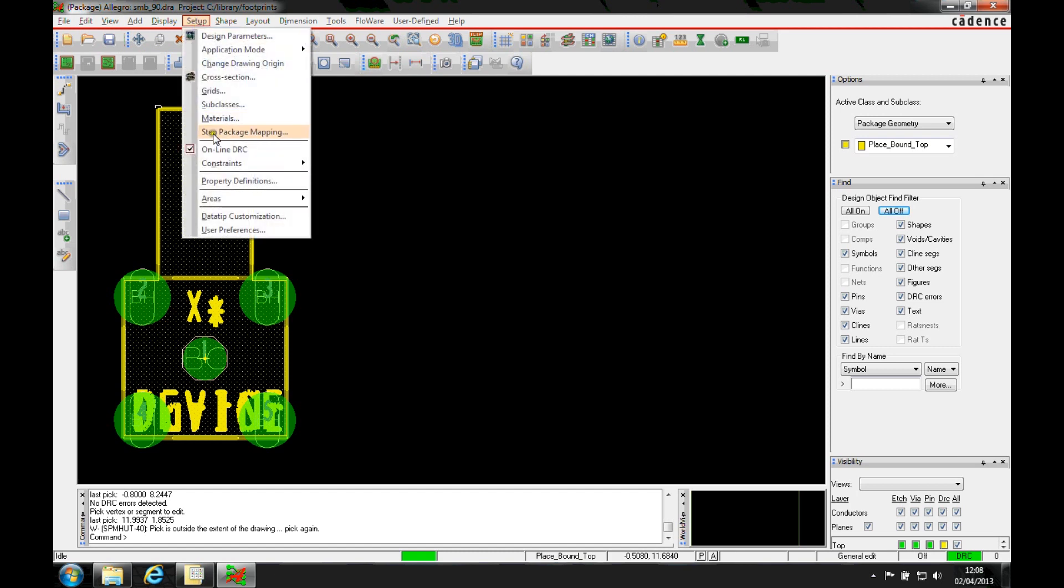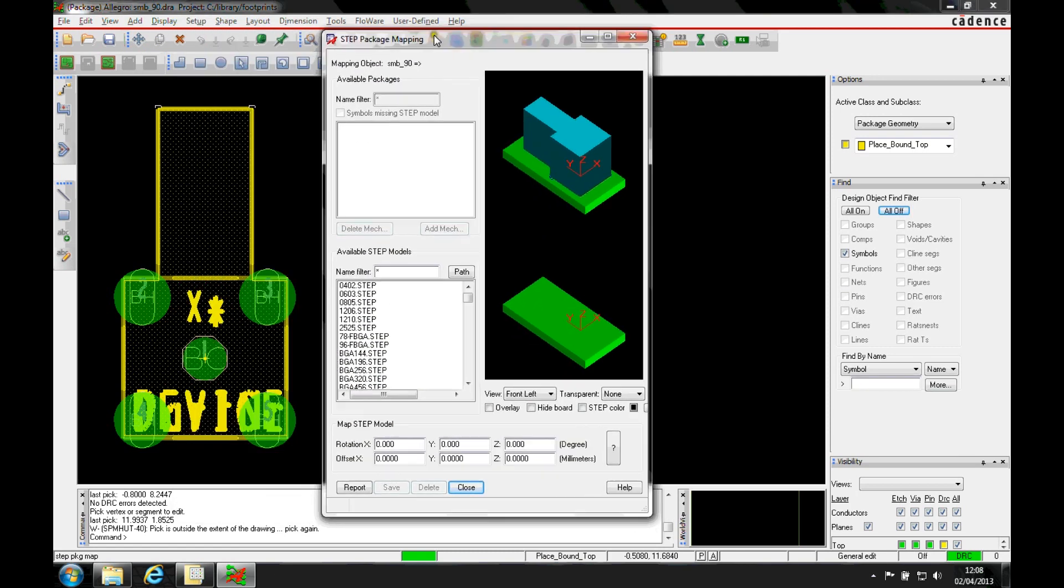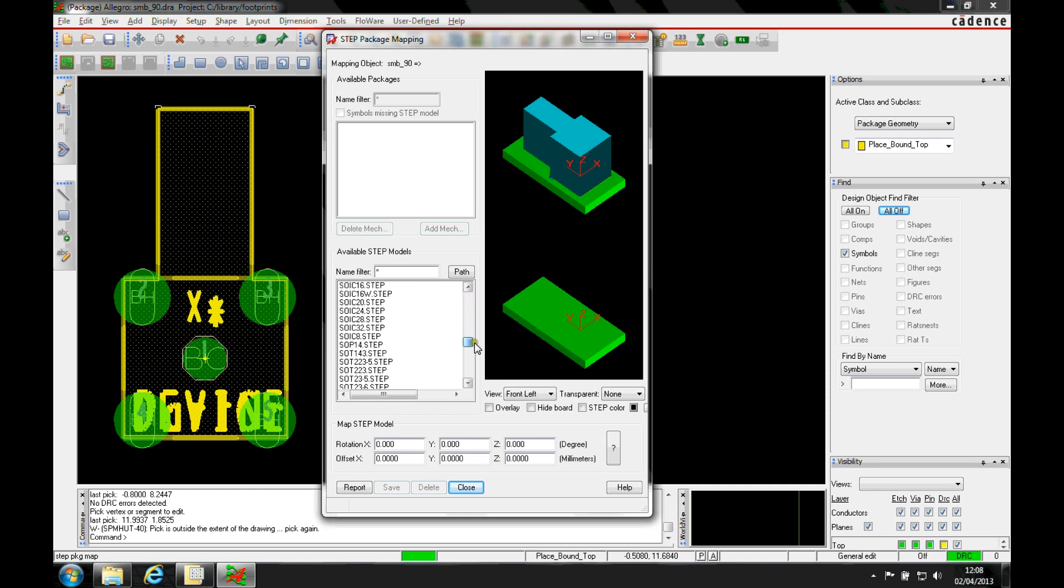You have the same option to set up step package mapping to create the mapping file. There's the 3D view of the place bound shape. Then you can go and pick the part that you need.